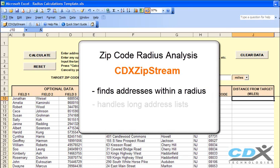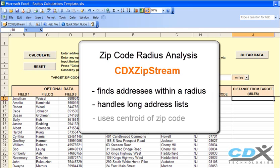The template can handle long lists of addresses, limited only by the size of your Excel worksheet. Distance calculations are performed based on the centroid location of each zip code area.